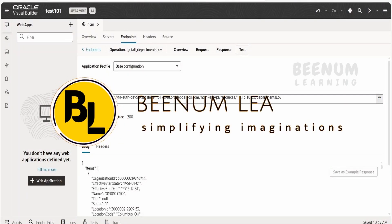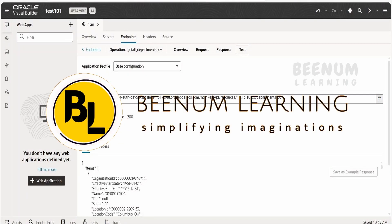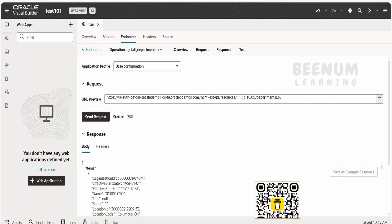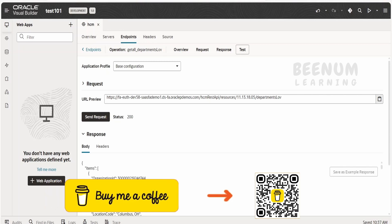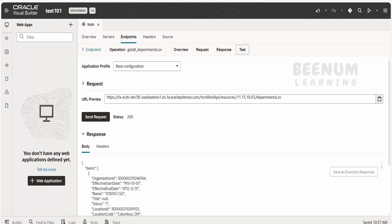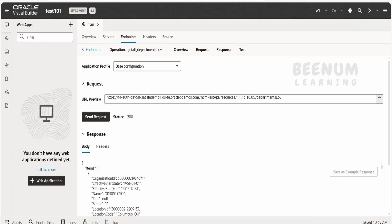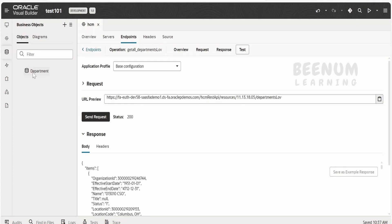In this class, we are going to learn how to add a custom field in a dynamic form in a Visual Builder application, and we will create a template for this custom field wherein we will attach the select single component to it. I have created a departments LOV endpoint from Fusion. In the response, I am getting the list of all departments within the items key, and I have a business object here. I will create a dynamic form to create data for this business object wherein the department name will come as a dropdown from this API.